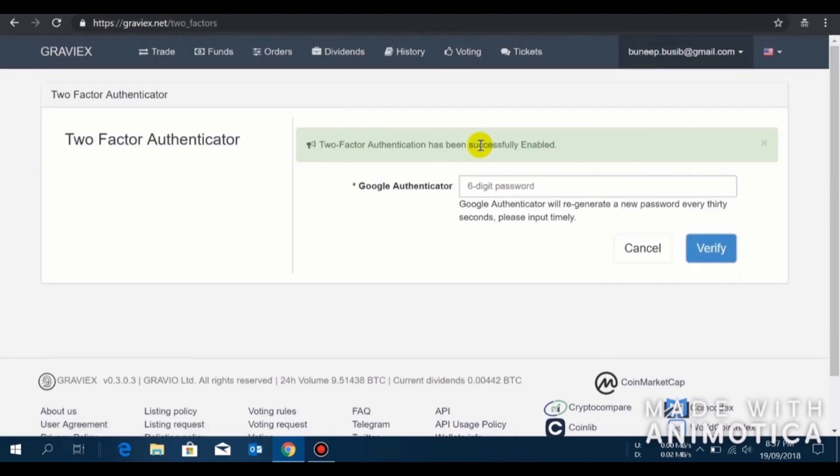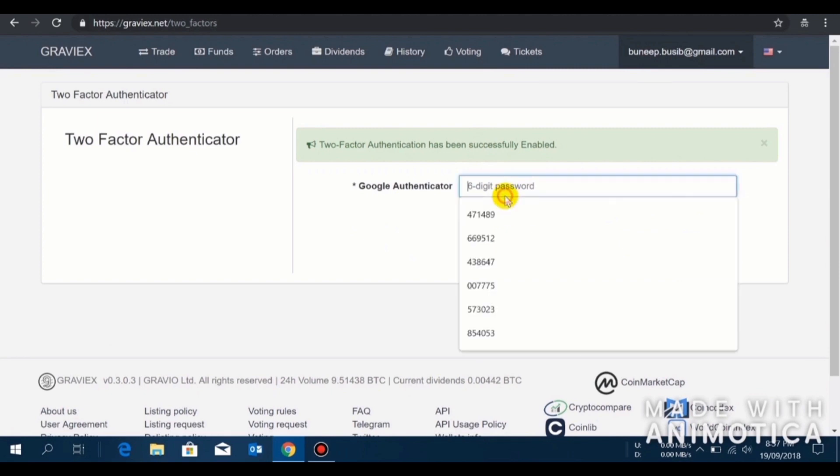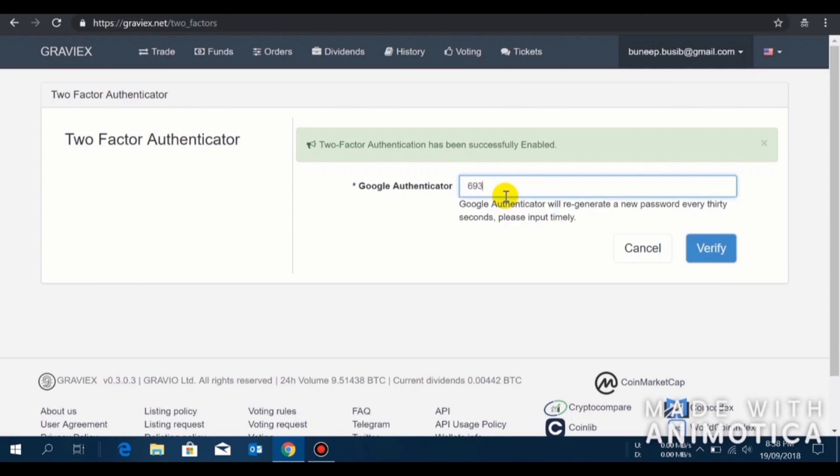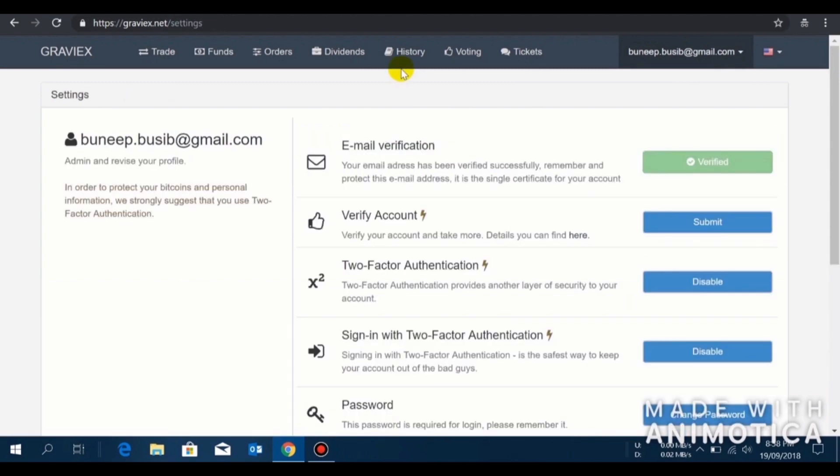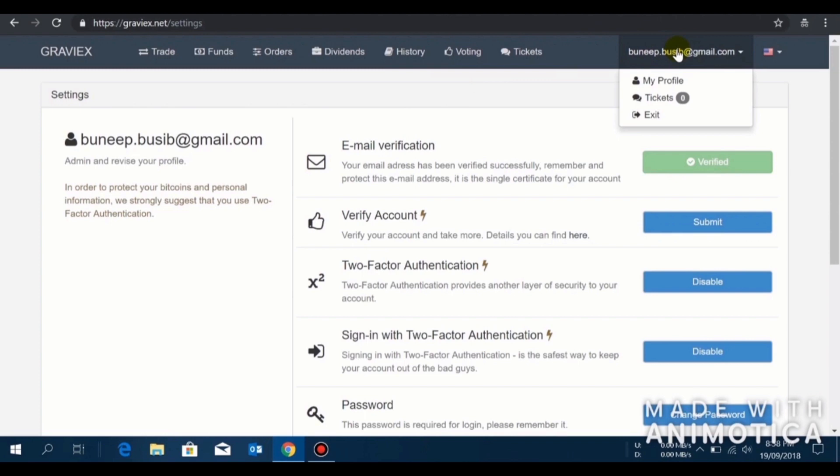You have to enter your authenticator code again and just wait to refresh, because one code you can use only once. I will enter my code quickly. We are inside Graviex. Yes, you see two-factor authentication is activated, email notification is also verified.